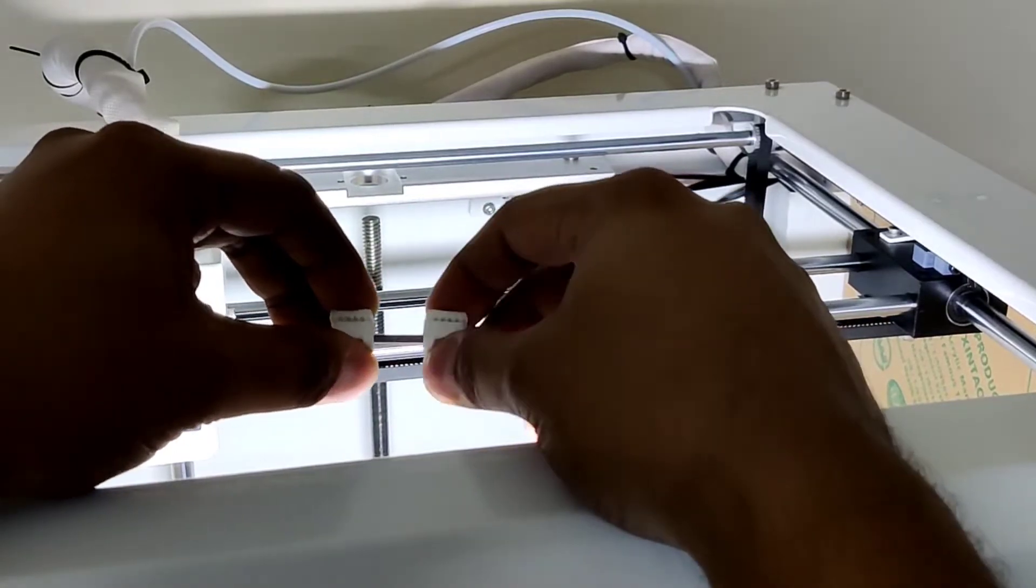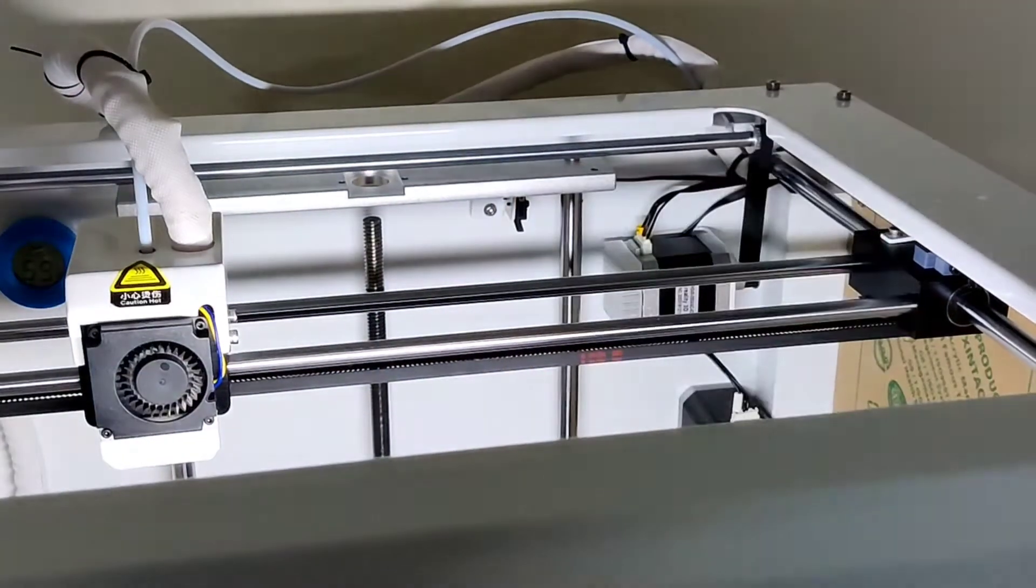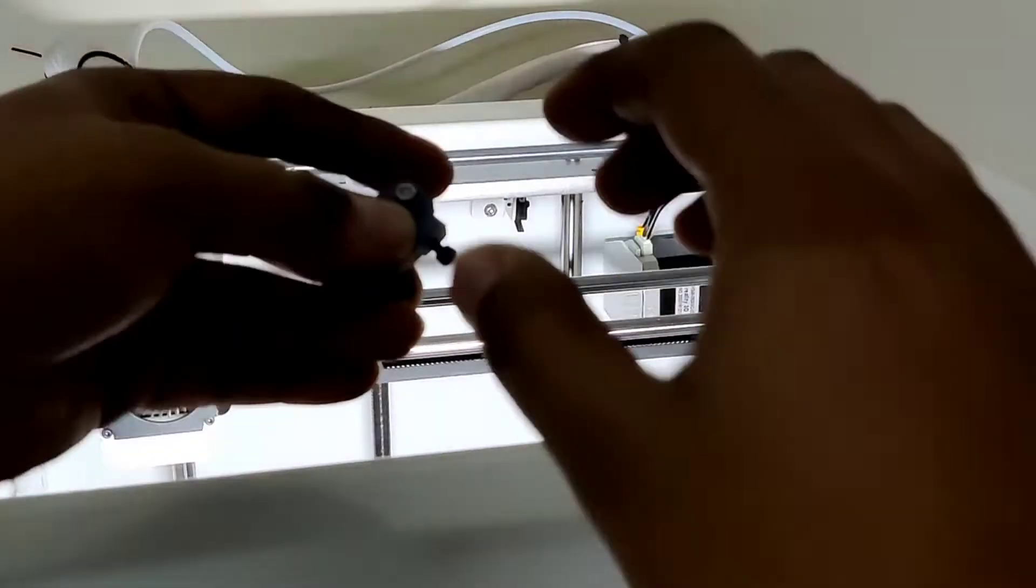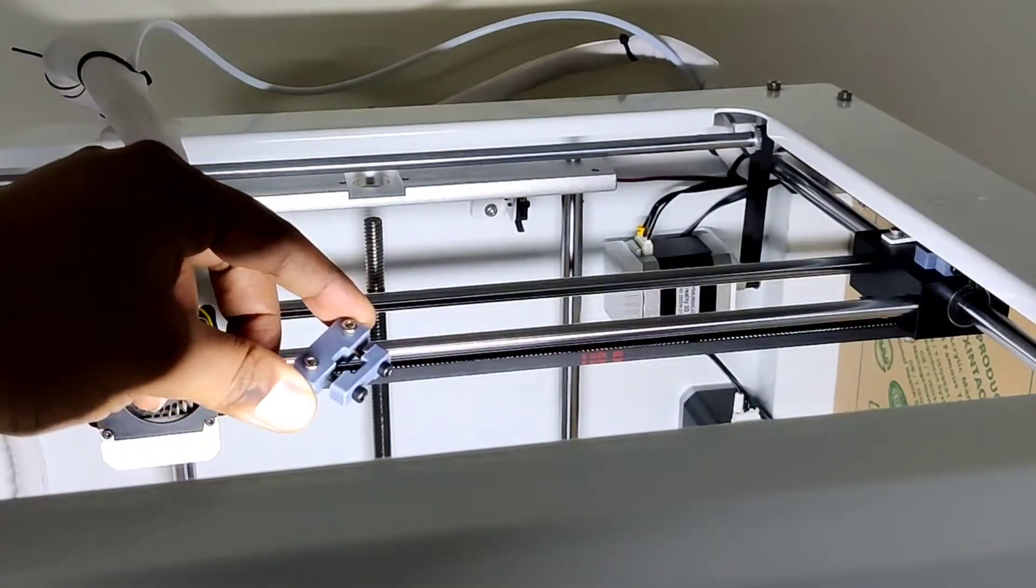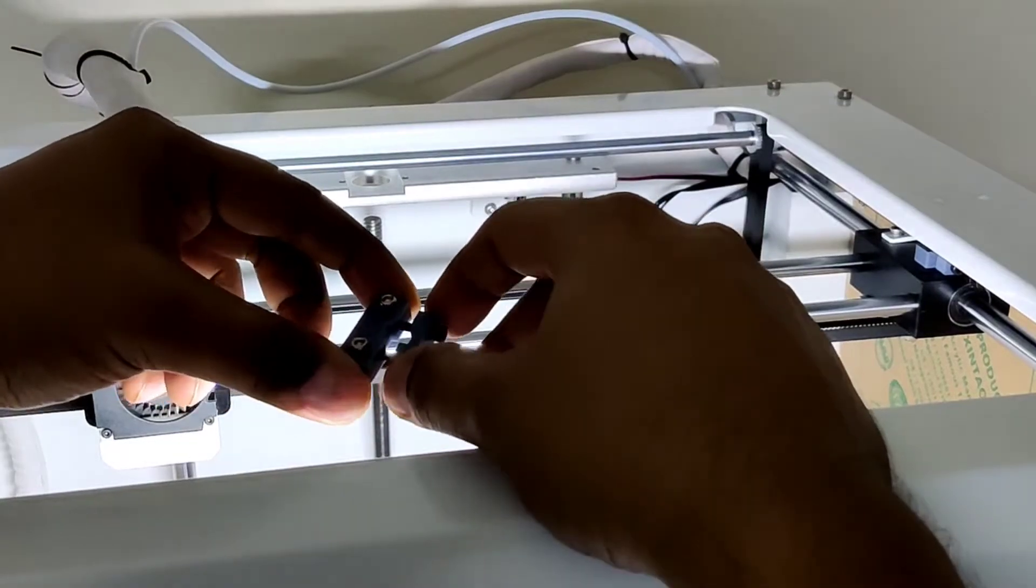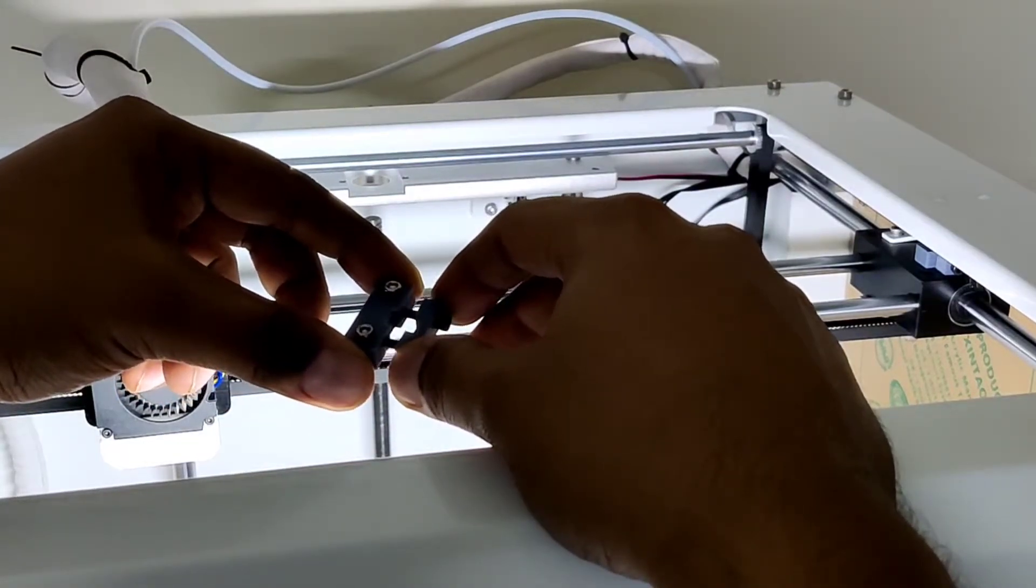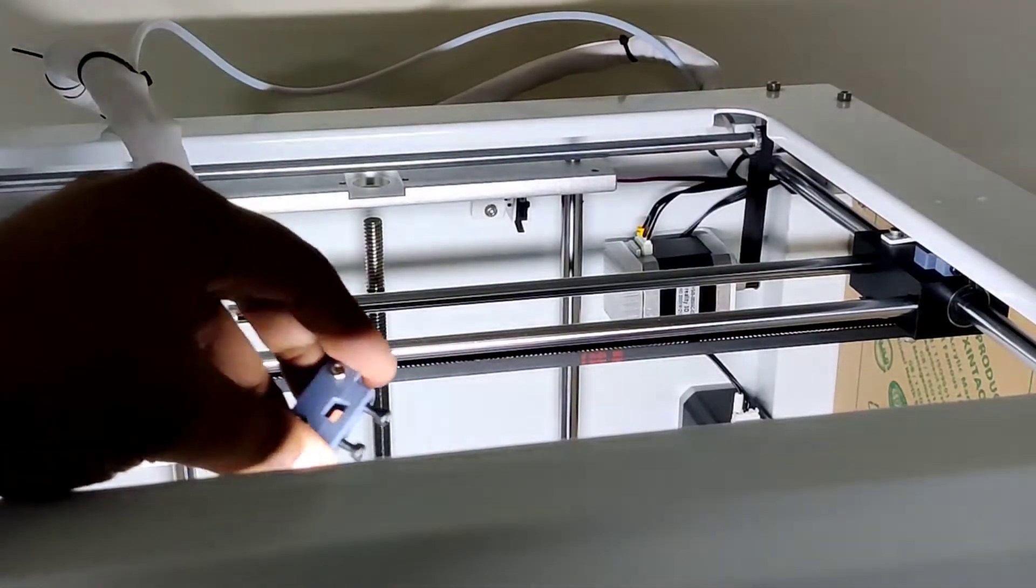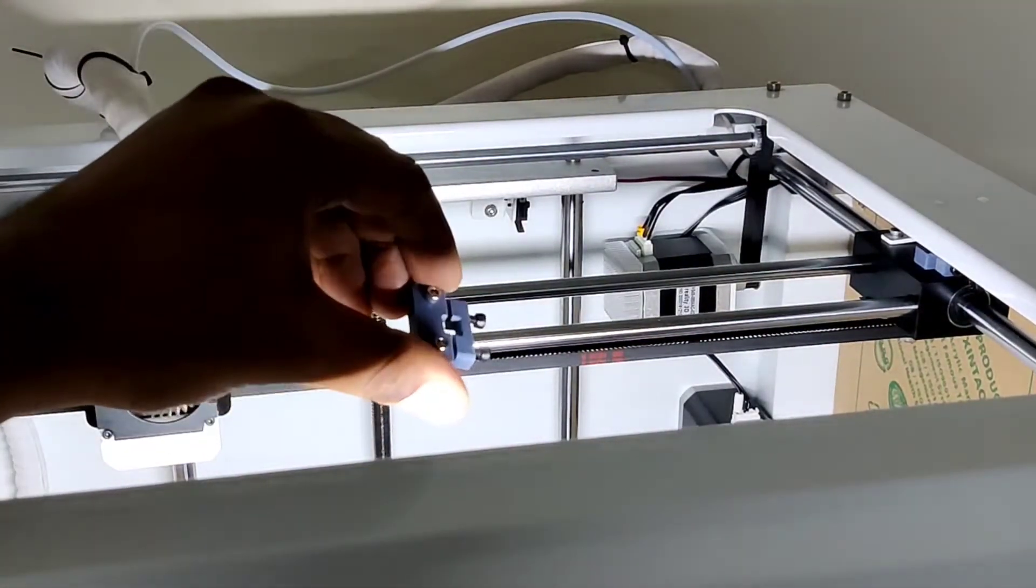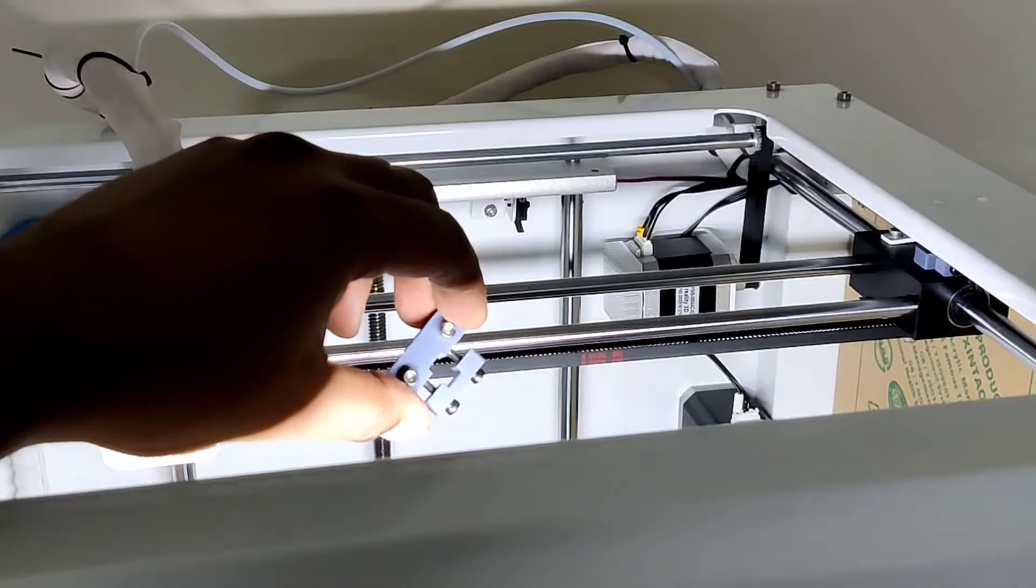Then what I did is I designed this part specifically for this printer. So here you can see, this gives pretty reliable tensioning and it maintains the tension. It is easy to tension the belts now.